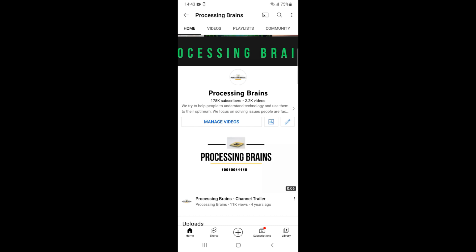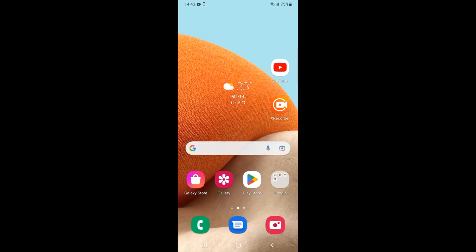Welcome back to Processing Brains. In this video, we will learn how to allow camera access on Instagram on Android. Here I have my Android phone, and to allow camera access on Instagram...